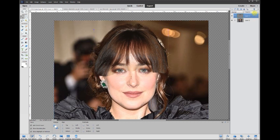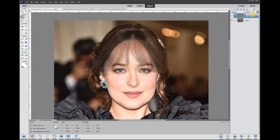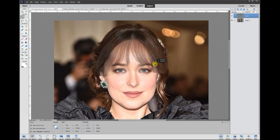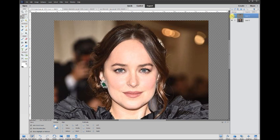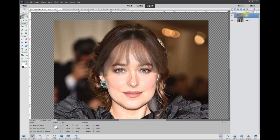I'm going to lessen the opacity so I can really match up those eyes. We're just about right on it. If you look at the original hairline as I toggle back and forth, it's pretty close — might be off just a tad. I can see where the original hairline is.